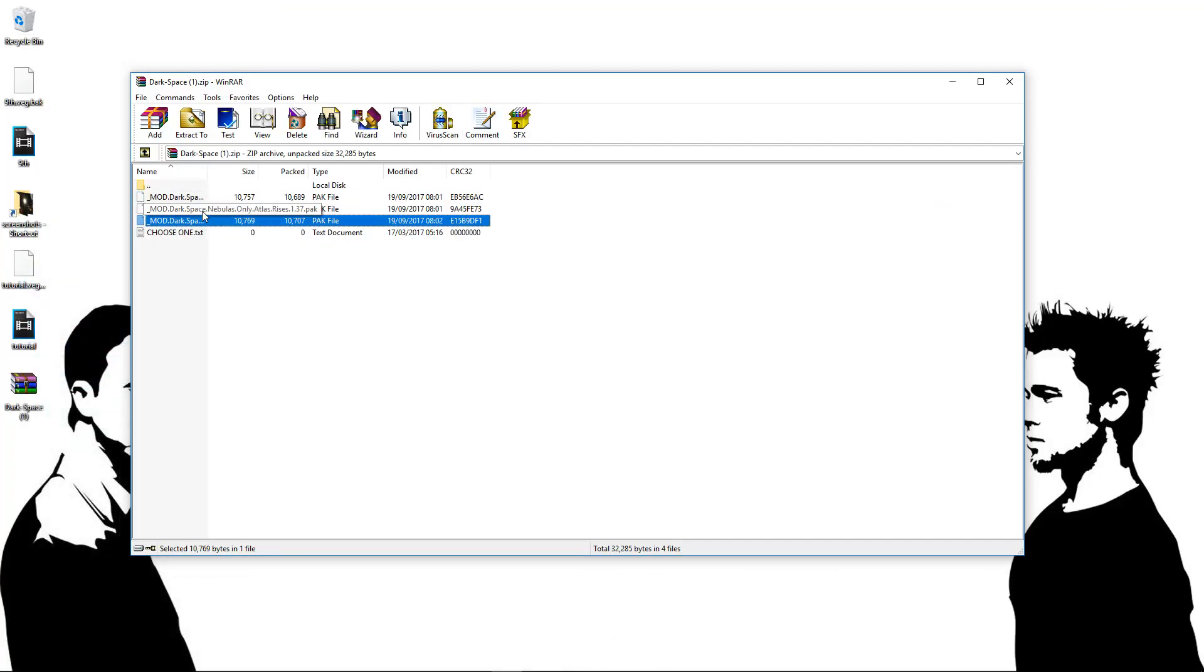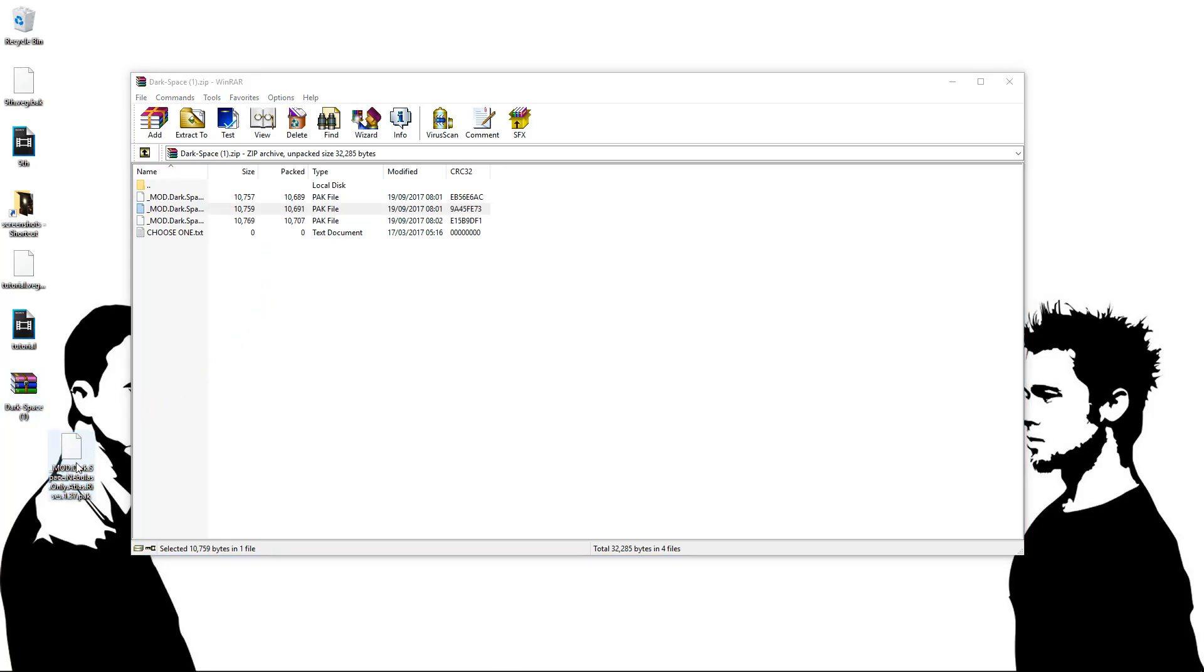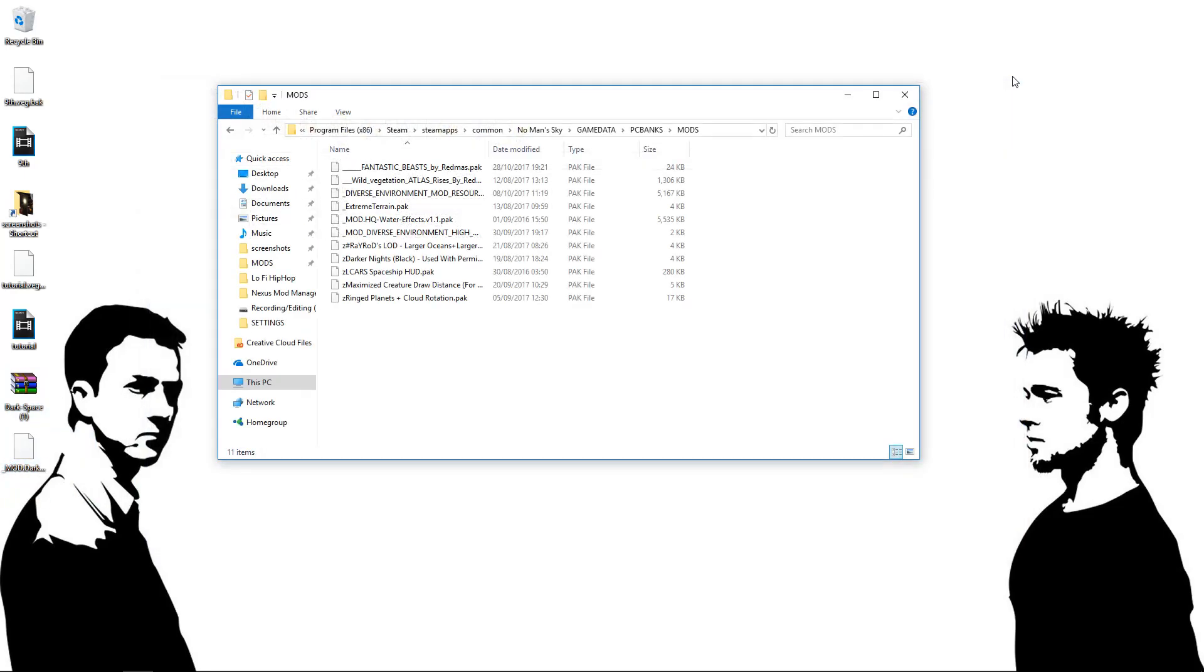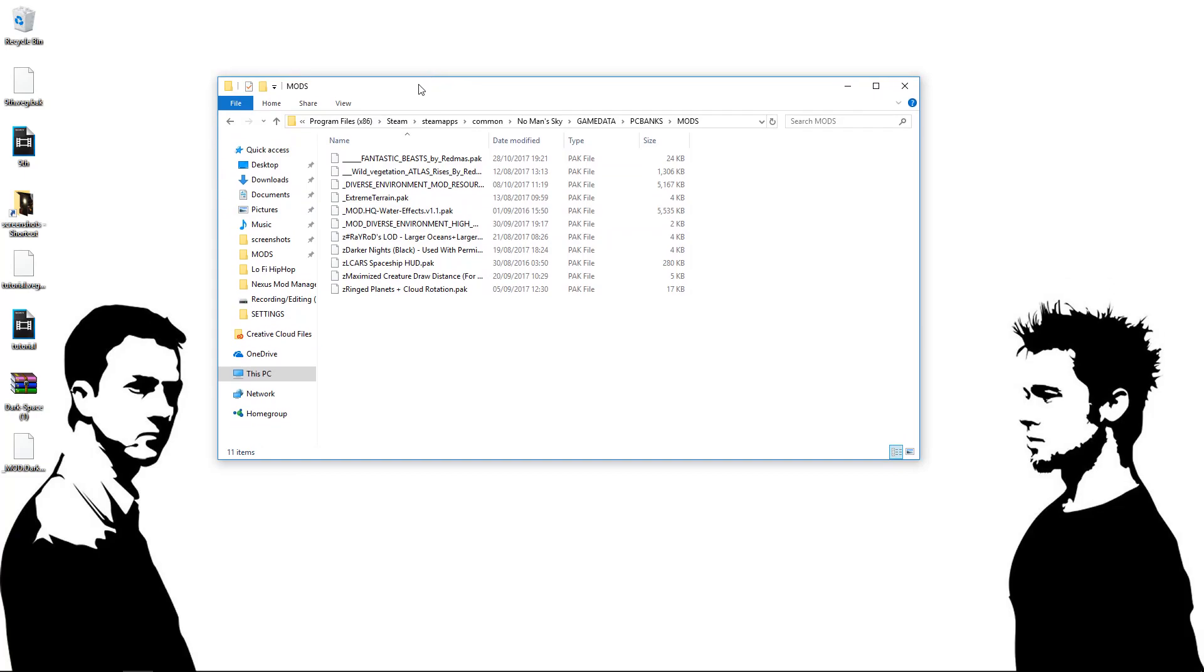So we're going to quite simply drag this pack file. Just left-click, drag. I'm just going to pop it out onto our desktop right here. So you can close WinRAR down now. We're done with that. And you should still have your mods folder open.